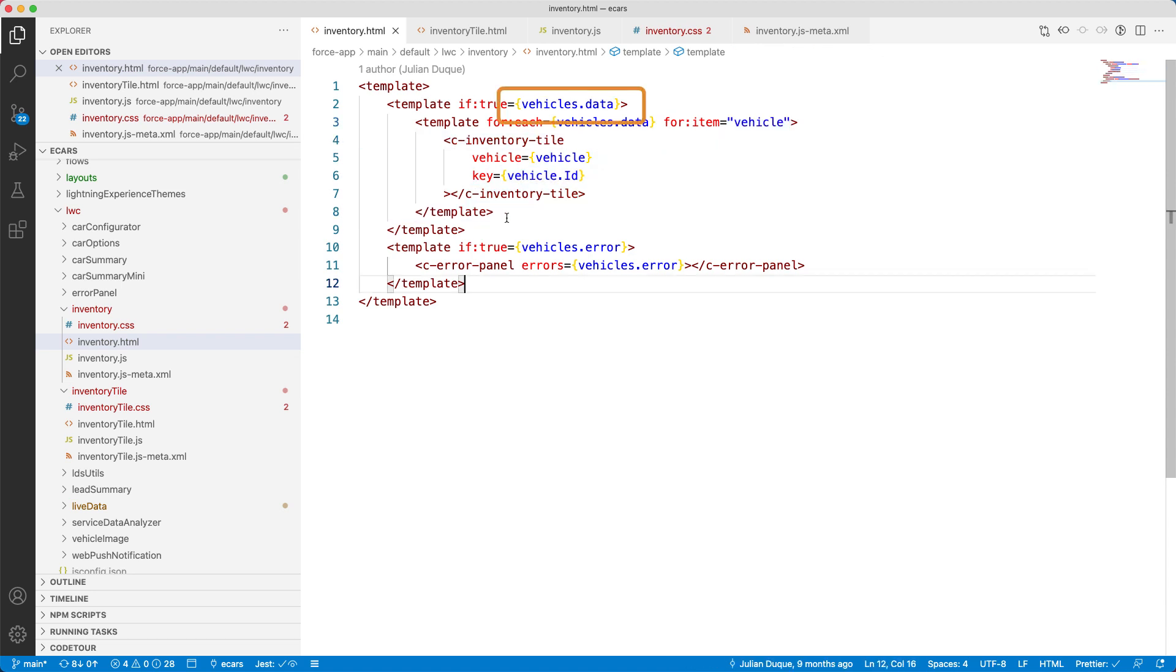Did you notice those curly braces? With this pretty simple syntax, we can access the properties defined in the JavaScript file. In this case, we are accessing the vehicle property.